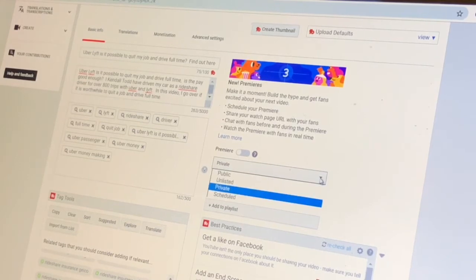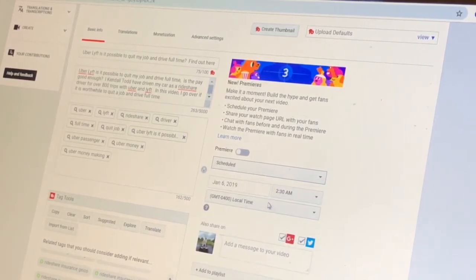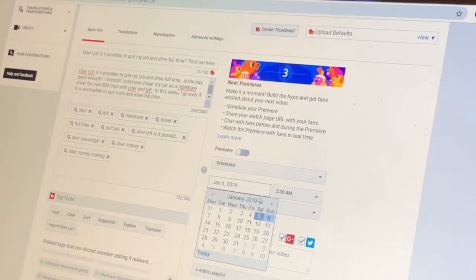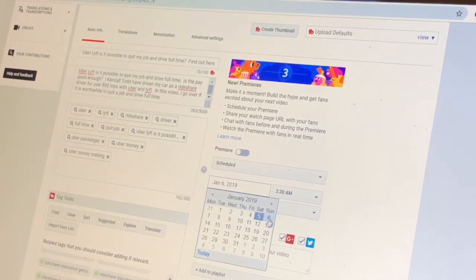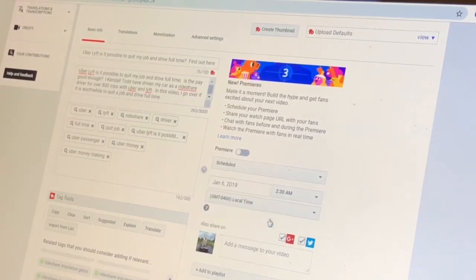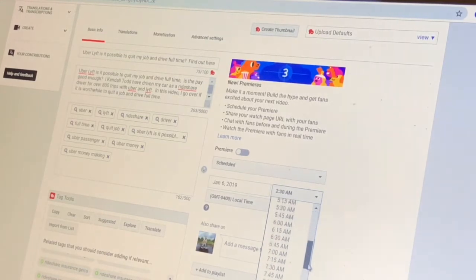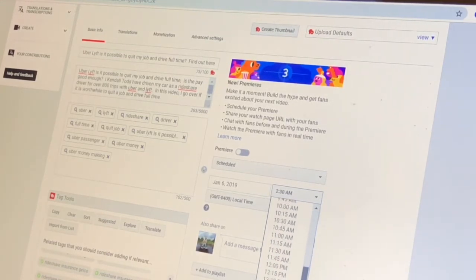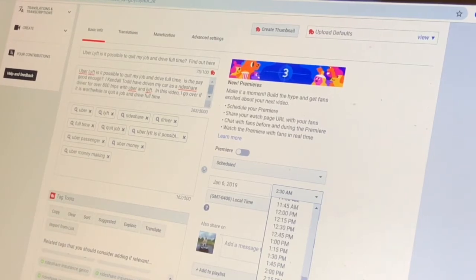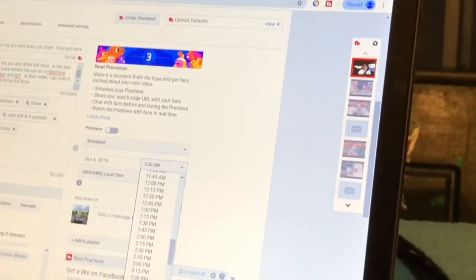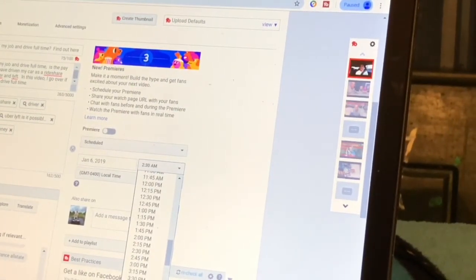To go ahead and show you how to make it public, I'm going to do it as a scheduled video, and I'm probably going to want it to go up on the sixth at four p.m. I might change this later, but you all can see how to do this. So let's go ahead and put it at four p.m.